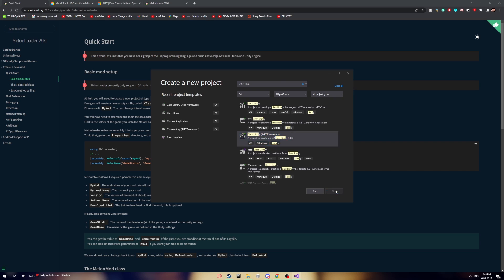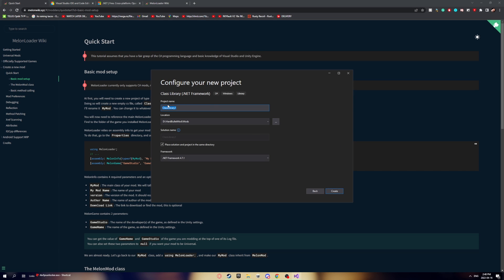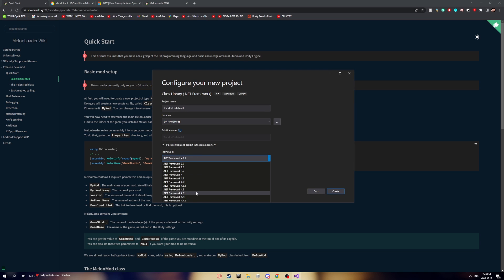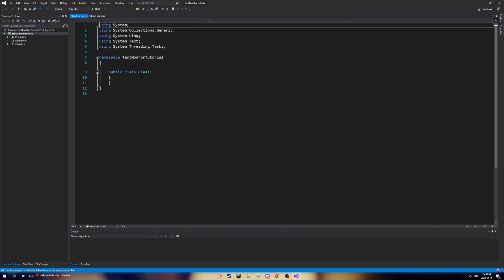Click Next, then set your project name — I'll use 'TestModForTutorial'. Change the directory to wherever you want. For the framework, select the latest one: 4.7.2. Then click Create and wait for it to load.